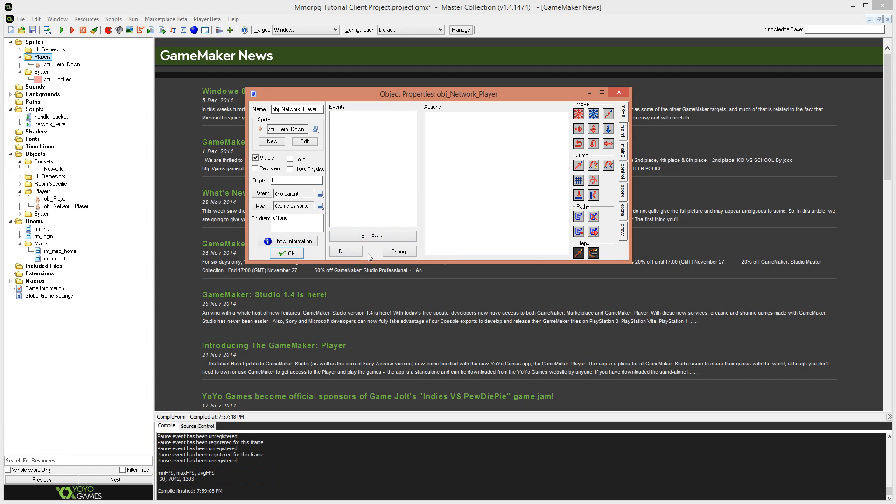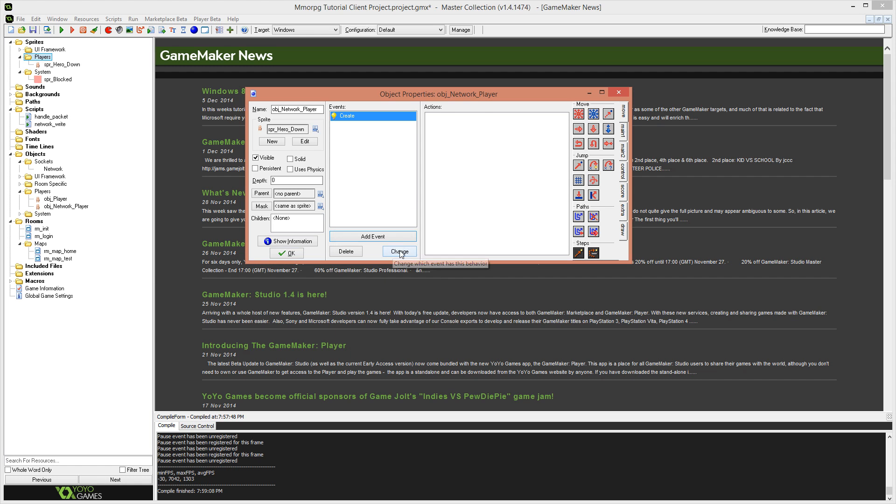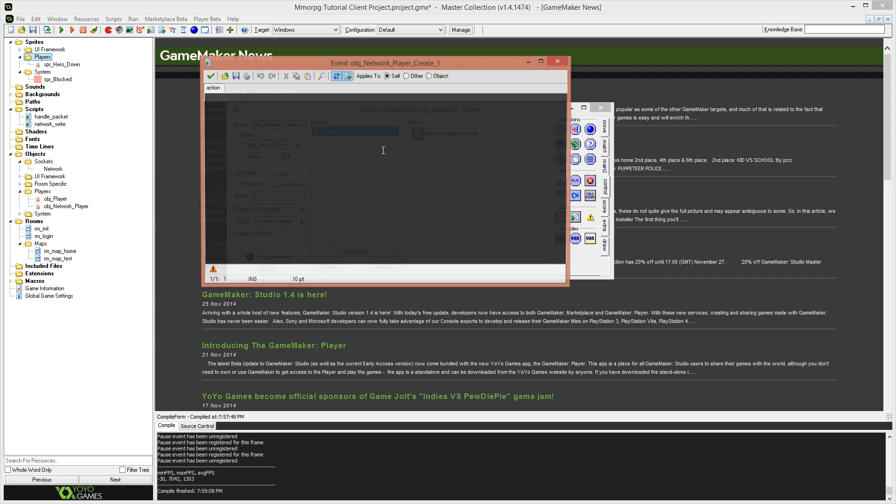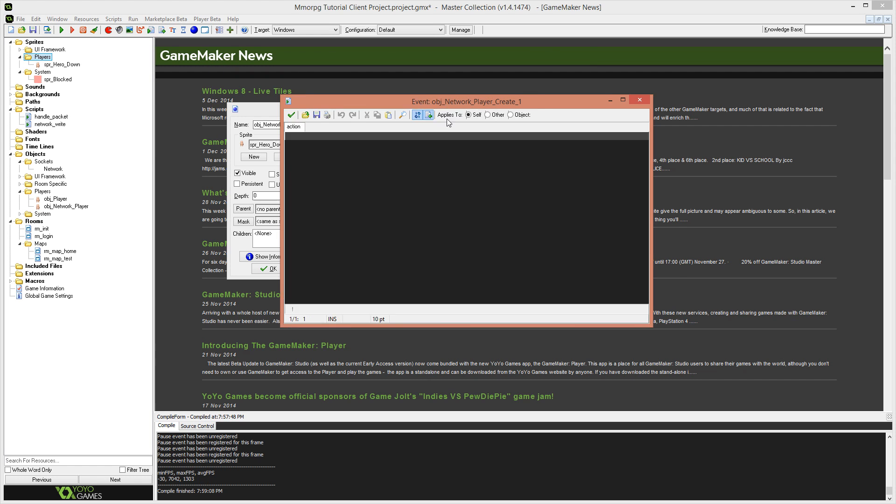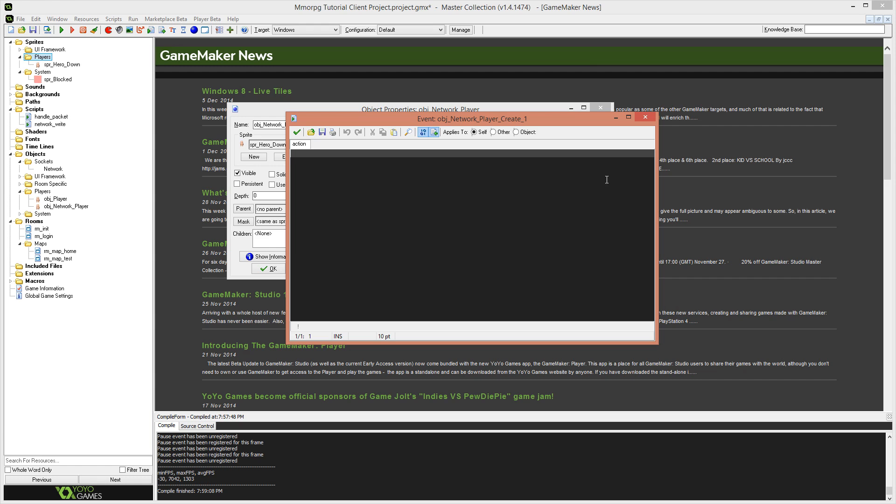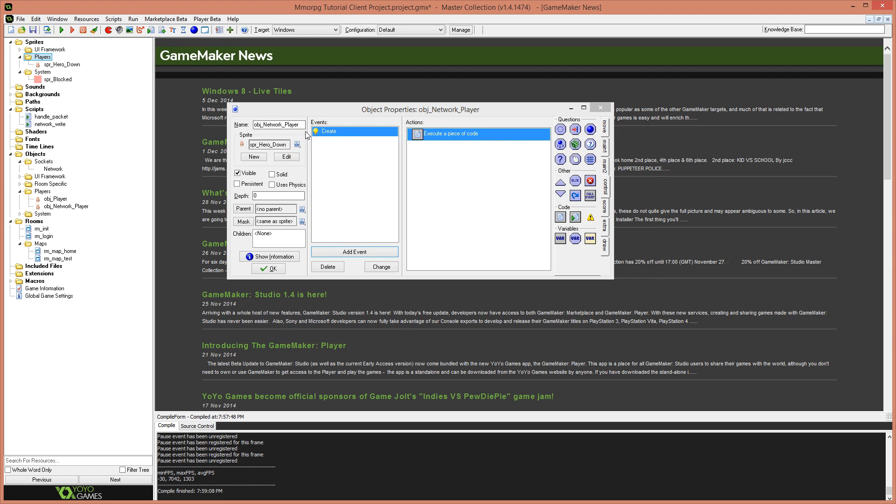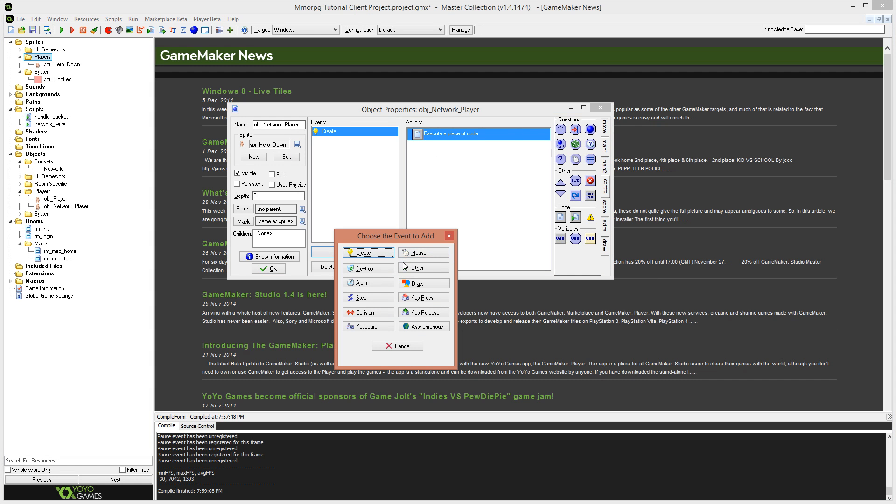So make sure you're using good naming conventions because it makes things a lot easier to understand when you're reading them back a week later and you don't remember what you were doing. We're going to give this a sprite of the SPR hero down sprite and that's just going to be our default facing down position. We might add directions into this, we might not. I'm not sure yet. It depends on how much time I have to record these videos.